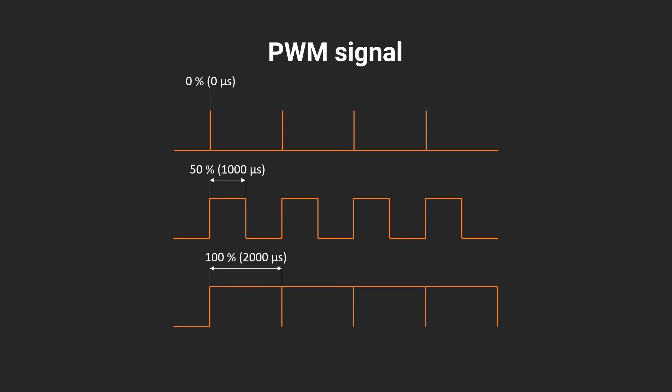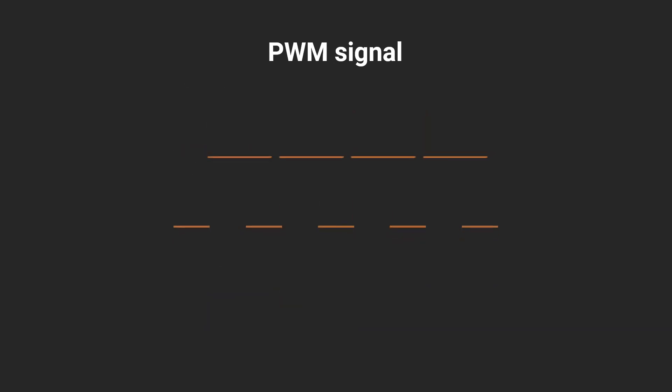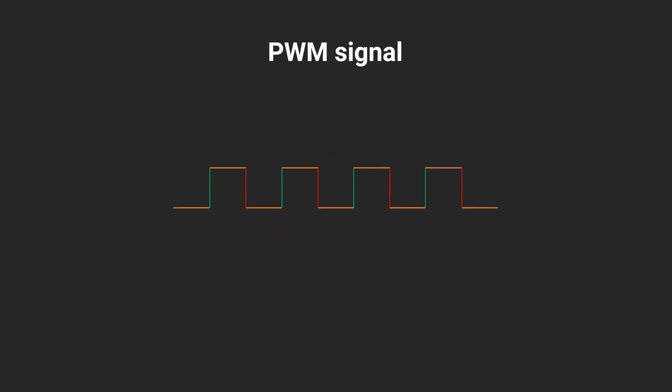And in addition, we use the PinChangeInterrupt library to enable interrupts on any of the Arduino pins. But it depends on your board type.